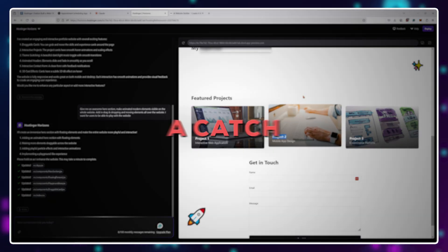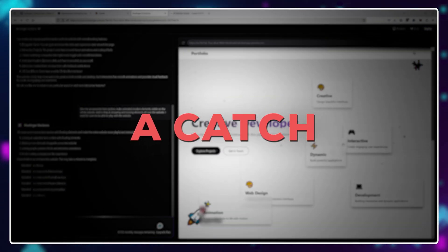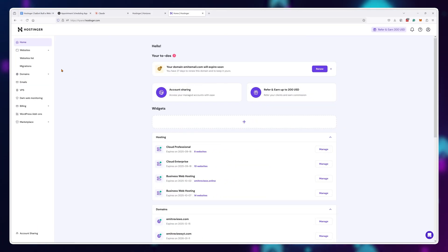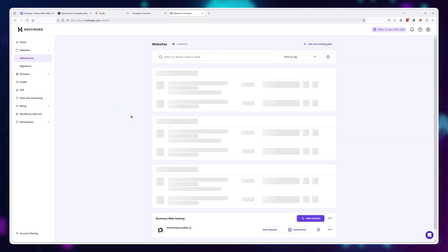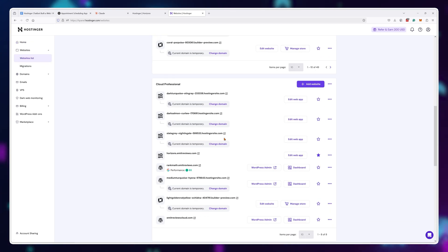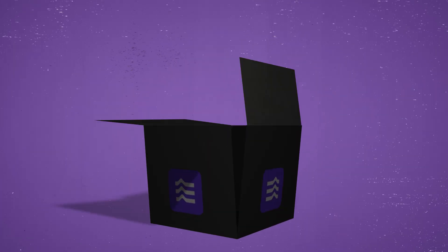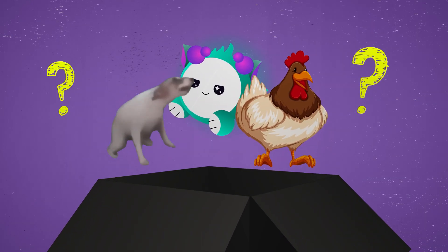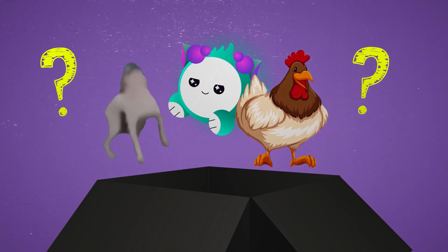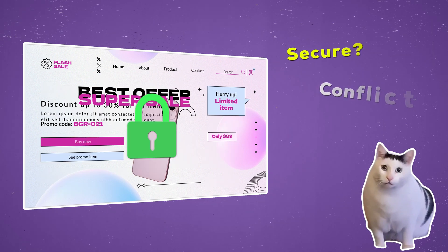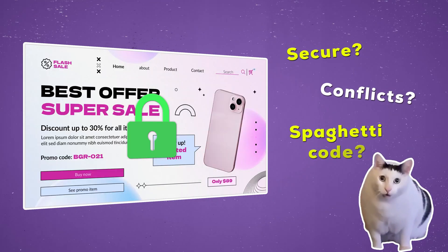However, there is still a catch, at least for now. I'm not sure if this is intentional, but I didn't find absolutely any way to access my files. It's like a black box. You have absolutely no idea what's in your project. Is it secure? Is it full of conflicts? Is it just spaghetti code?